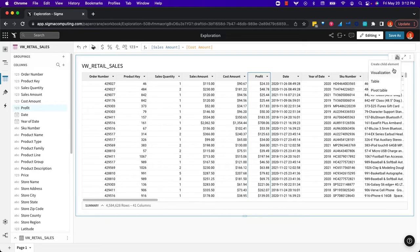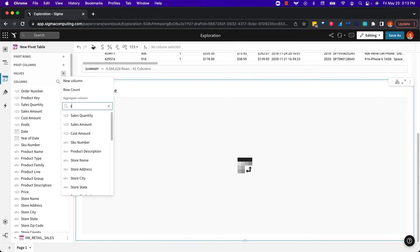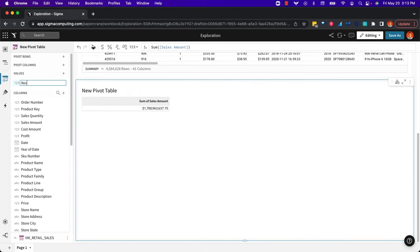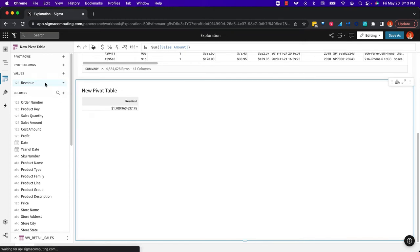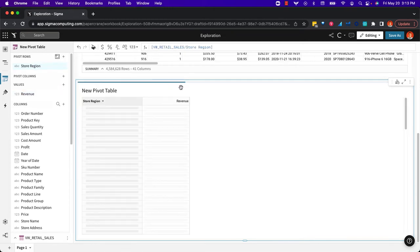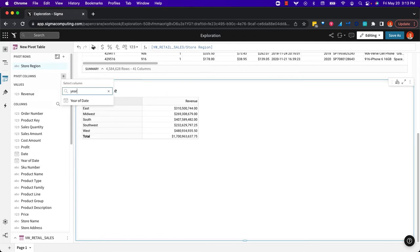So instead, what we can do is create the pivot table right here in Sigma. And so we can get at, for example, the sales amount. We'll rename that revenue. We can do by region, for example. And then pivot it, say, by year.